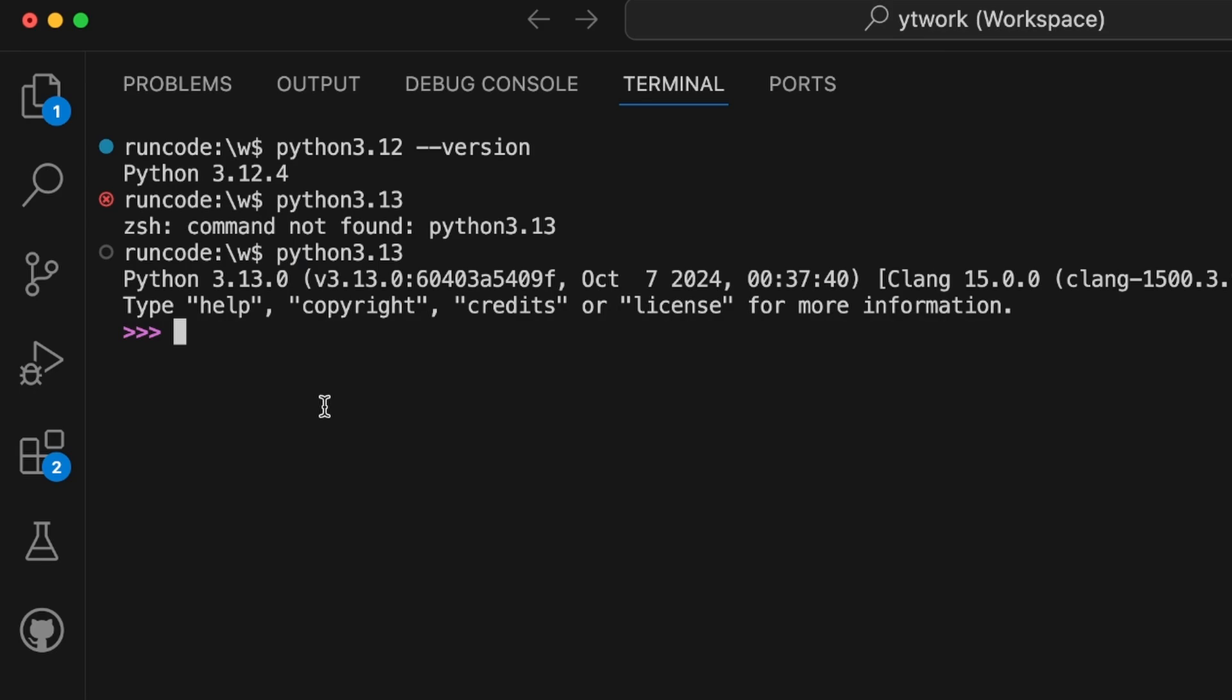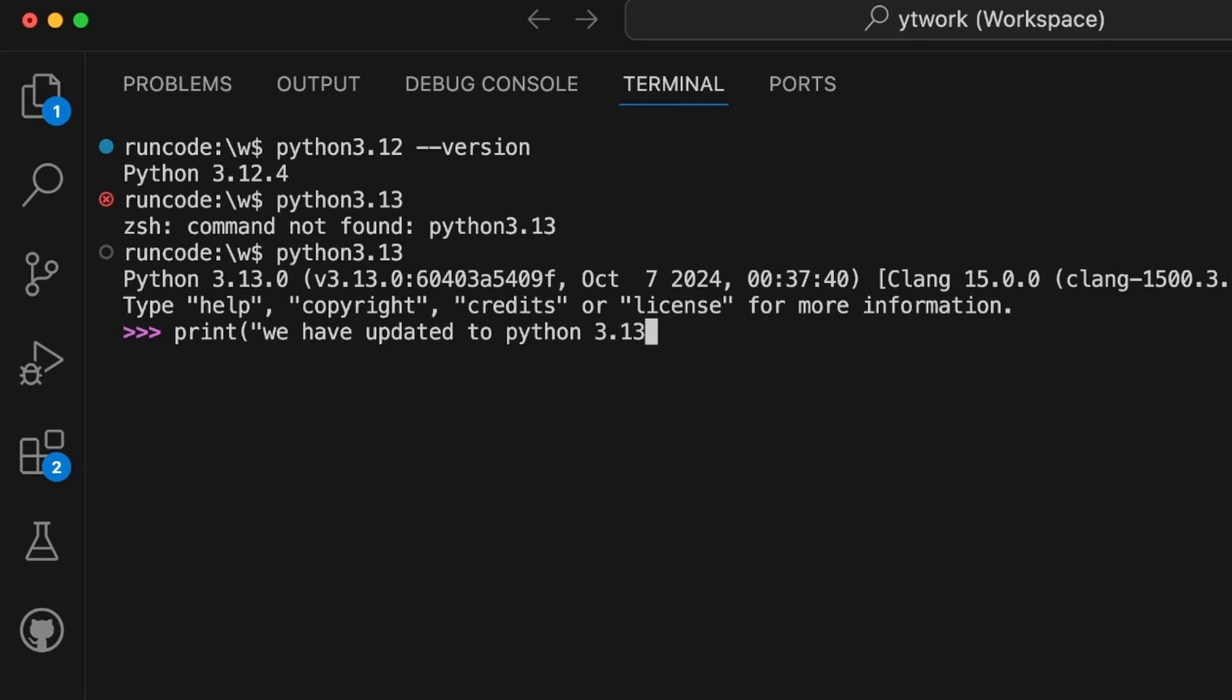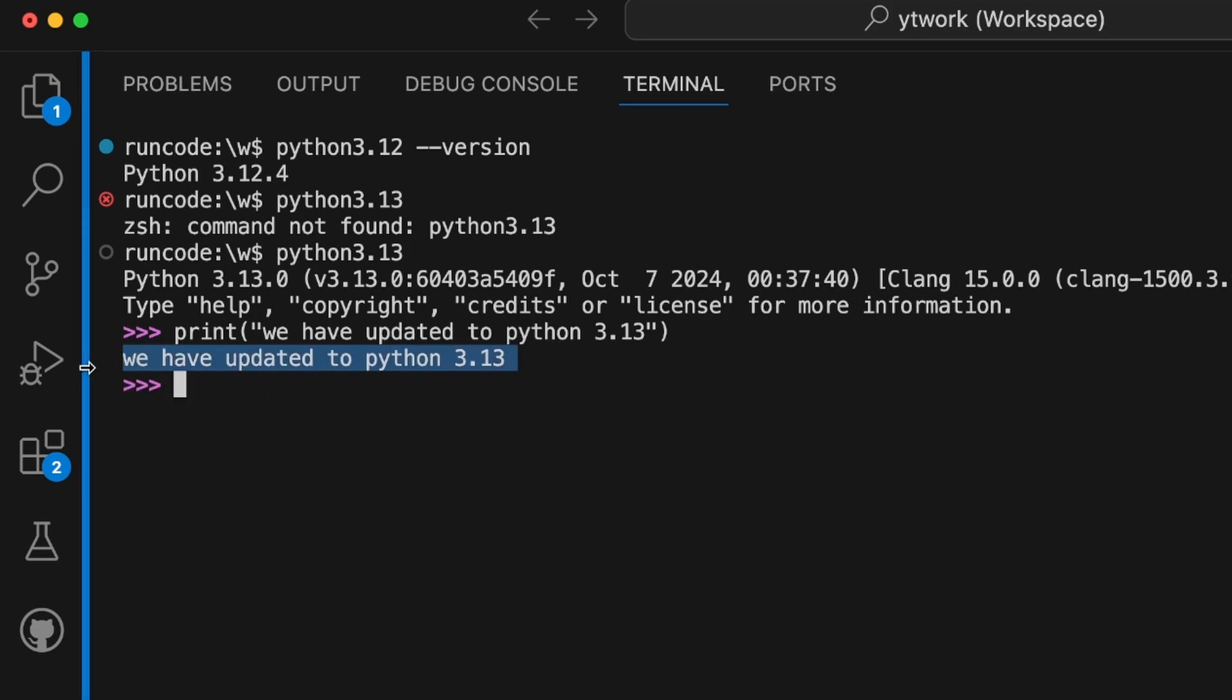And we can type any Python command. Let's say we have updated to Python 3.13. Okay, so hit enter and you'll have this output. That means we have this particular Python code running, so we have updated our Python version to the latest one.